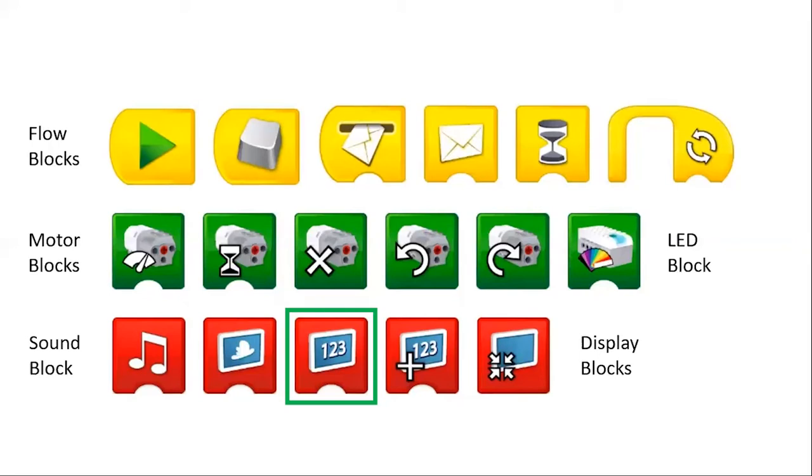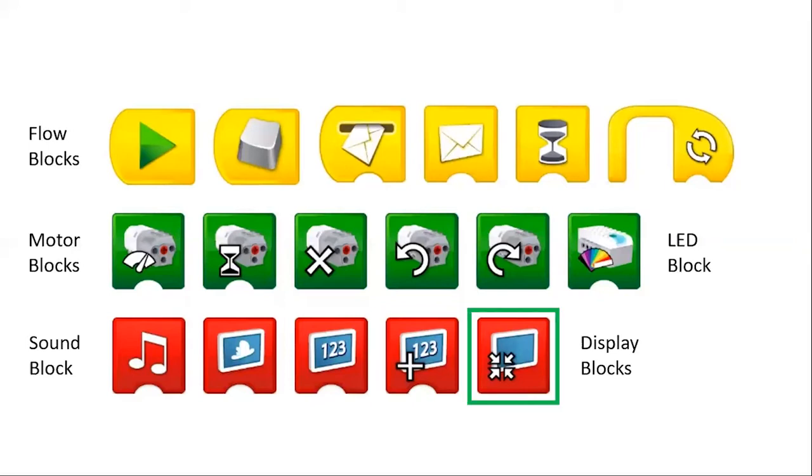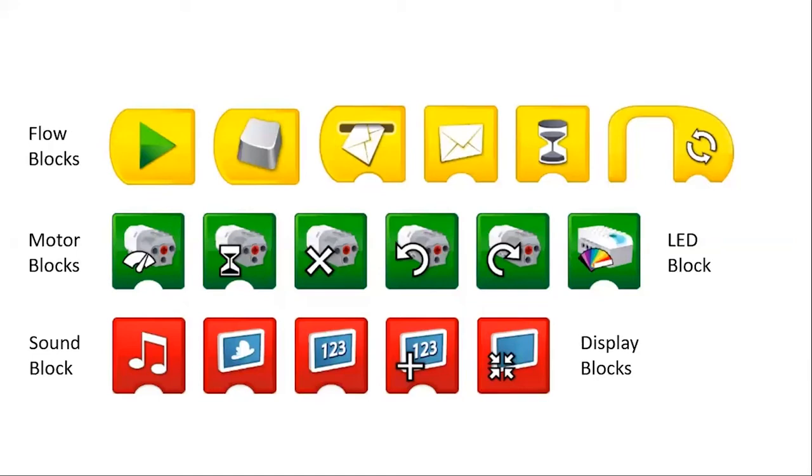You can use it as kind of a variable. To the right of that is the math block, addition, subtraction, etc. You can change the numbers. And then to the right of that is the display block, which changes where your image or numbers is displayed on the screen, whether it's big or small or to the left or right or anywhere like that.